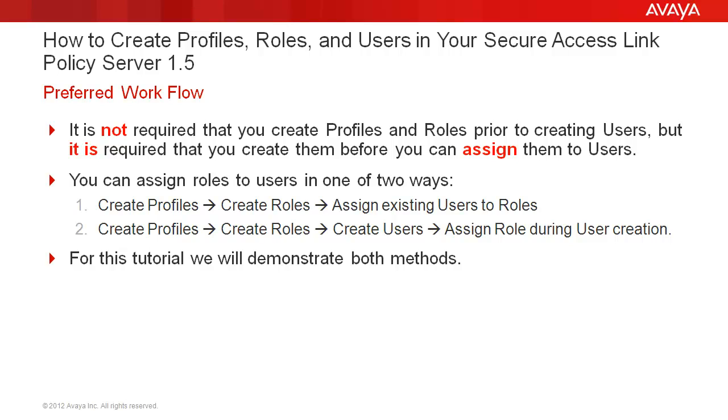Or you can create profiles, create roles, create users, and assign roles during user creation. For this tutorial, we will demonstrate both methods.